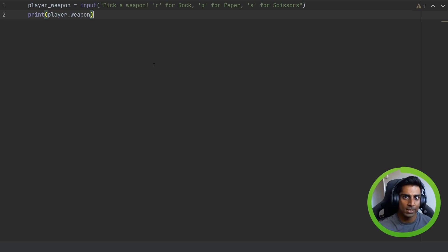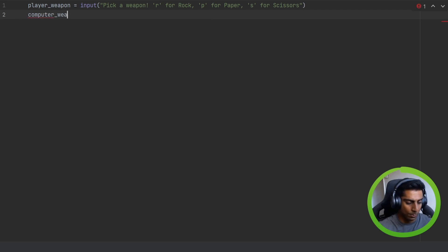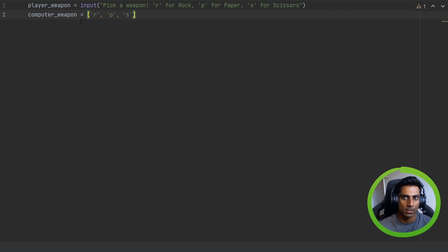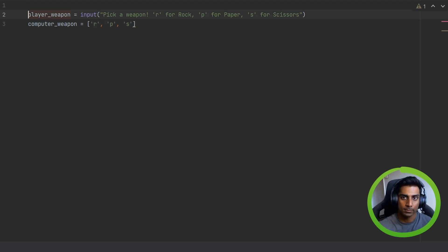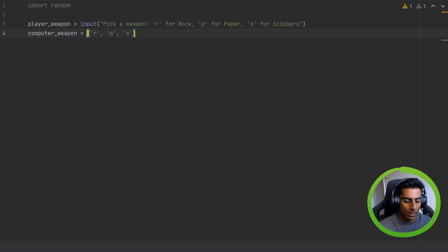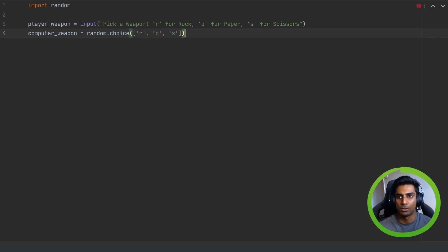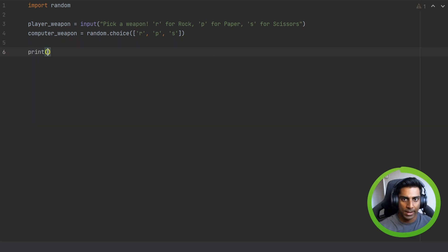What about the computer? So let's start by declaring a variable for computer weapon. And instead of using input, we can use a list to show the choices of rock, paper, and scissors. This is a list in Python — we have three values inside it, it's just a way of storing data. But the computer needs to have a random choice, and we can do this by importing random, then saying random.choice with open and closing brackets.